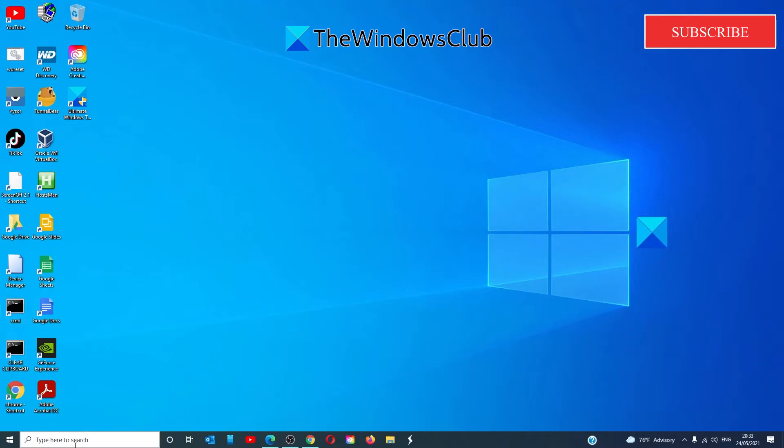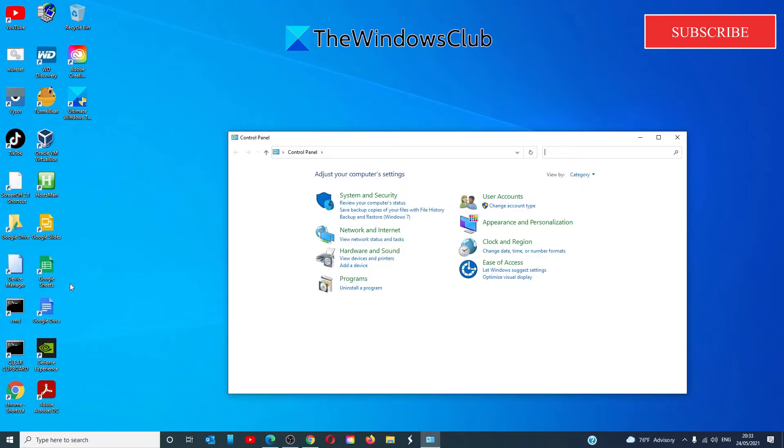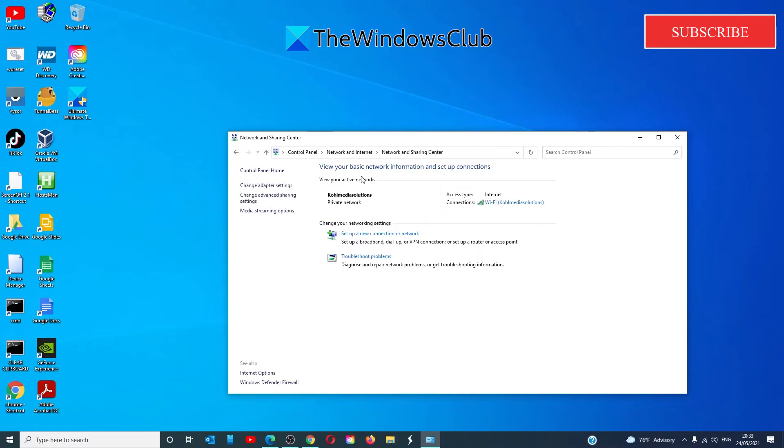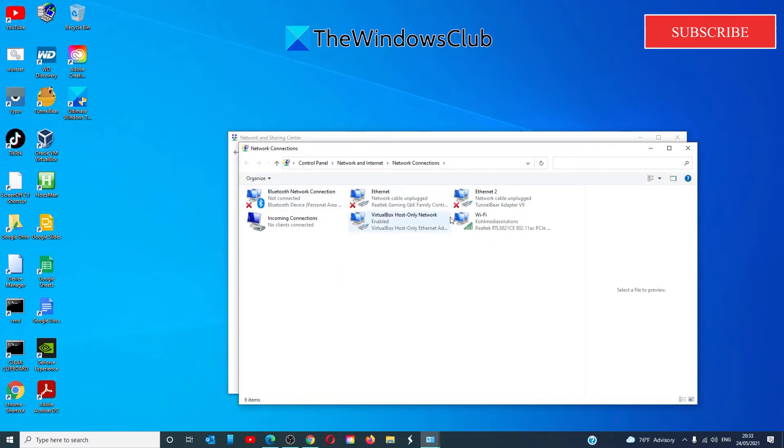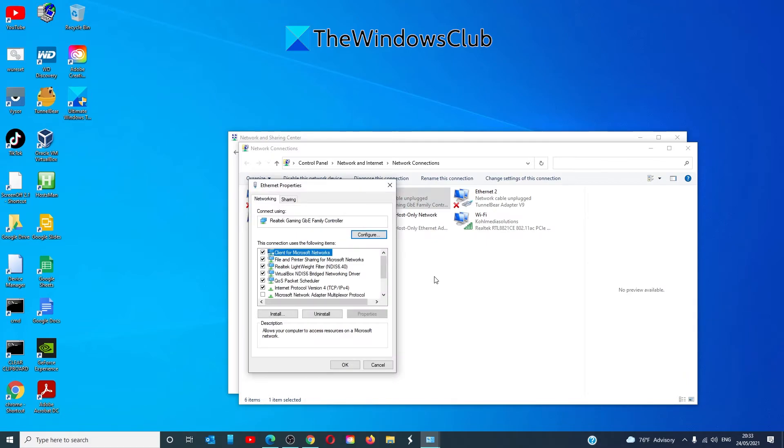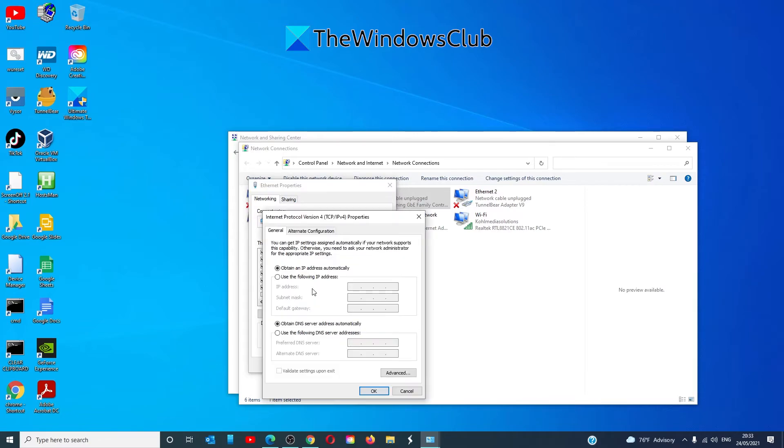Open Control Panel, choose Network and Internet, then Network and Sharing Center. Change Adapter Settings, right-click on the Ethernet adapter, and select Properties. On Internet Protocol Version 4, double-click and select 'Use the following DNS server addresses' option.